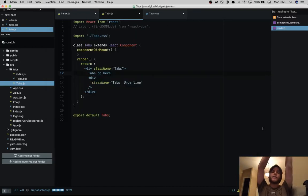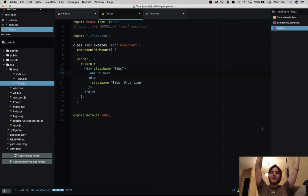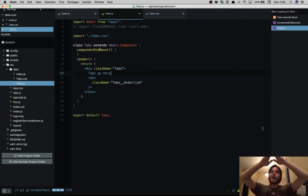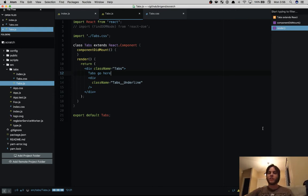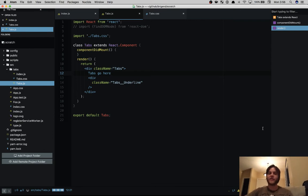Hi, this is Frankie and in this video we're going to be looking at making a tab component in React. So it's going to be a basic tab switcher and it's going to have an animated underline under the active tab.